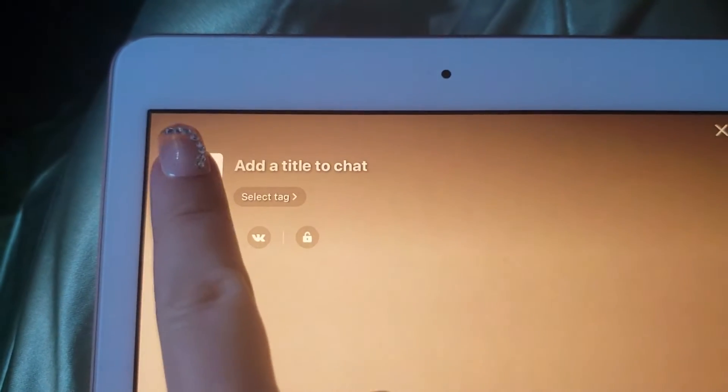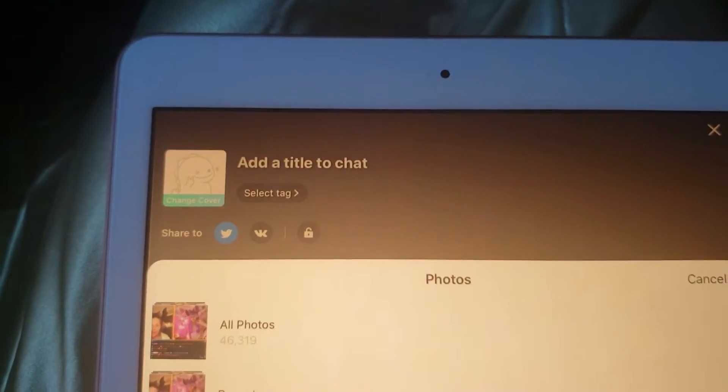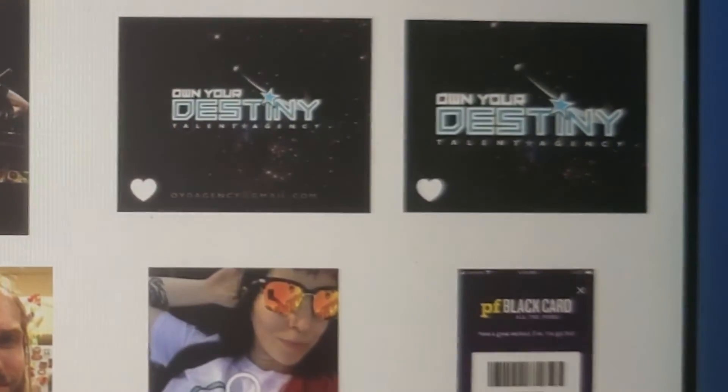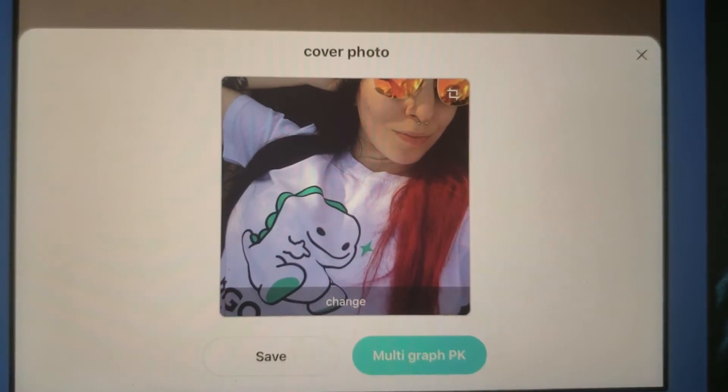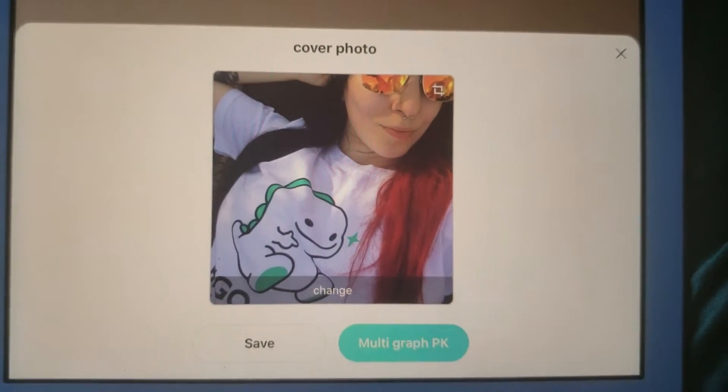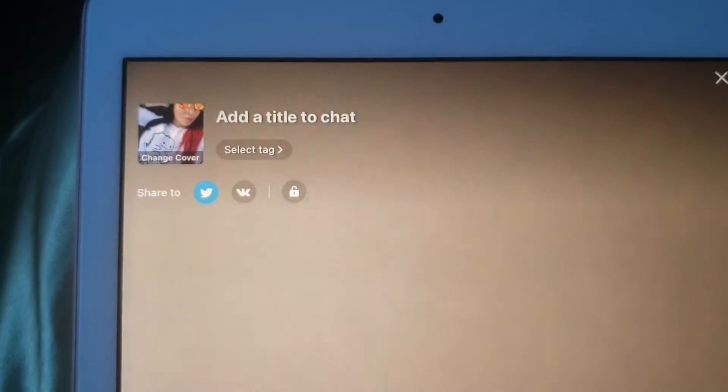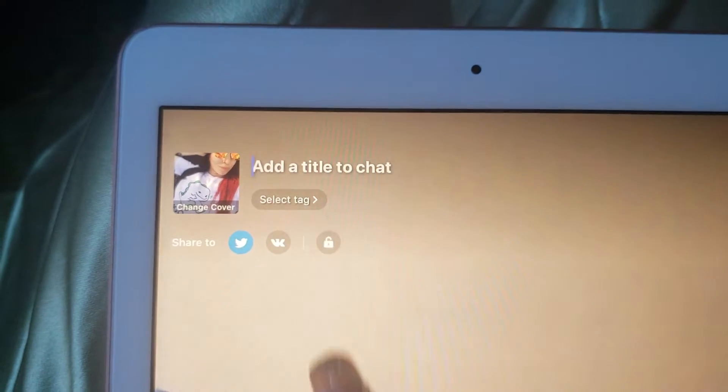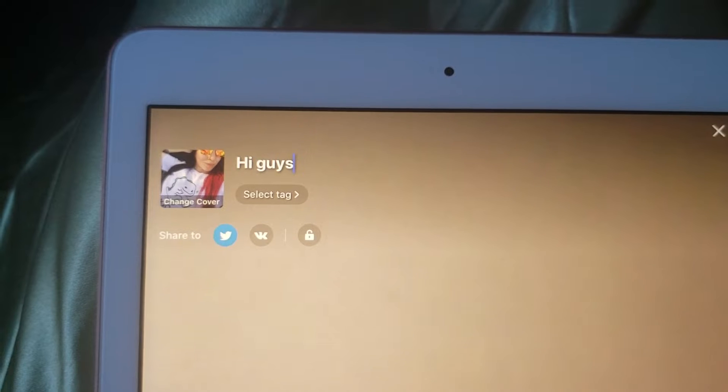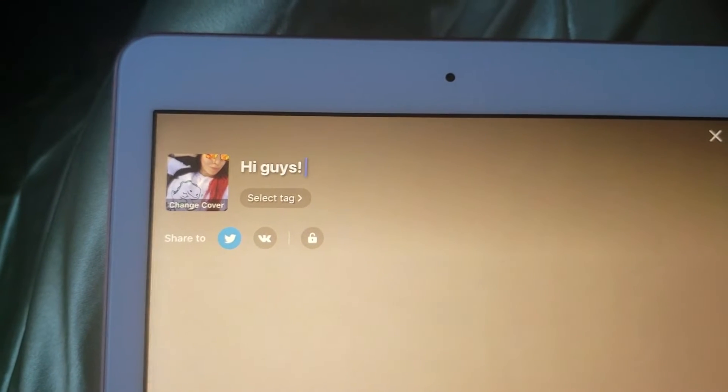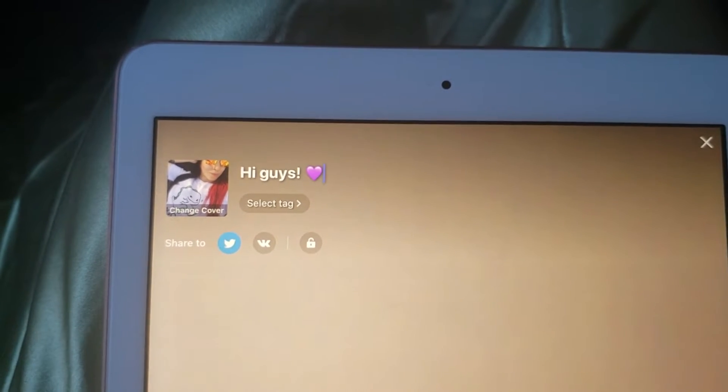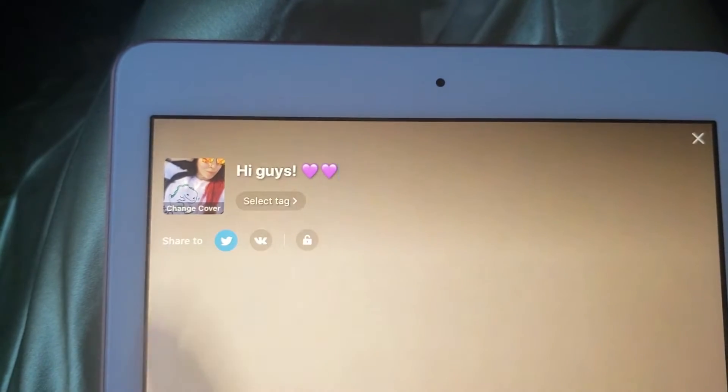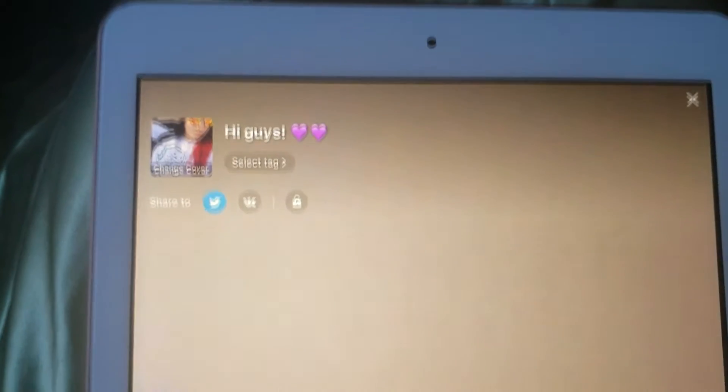Tapping on your profile picture lets you change the thumbnail for your live. Right next to that is where you can set the subject line of your live. Under that you can choose a category for the content of your broadcast.